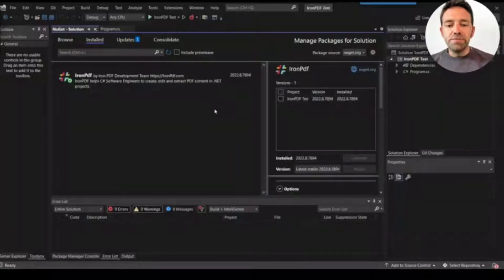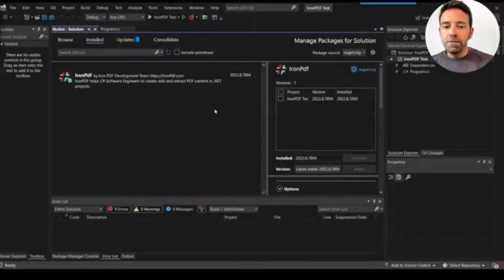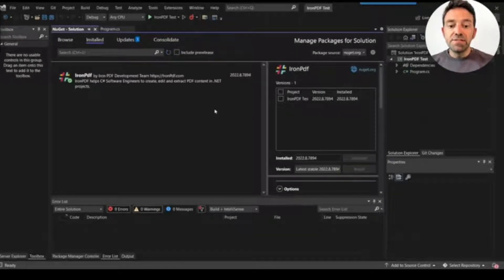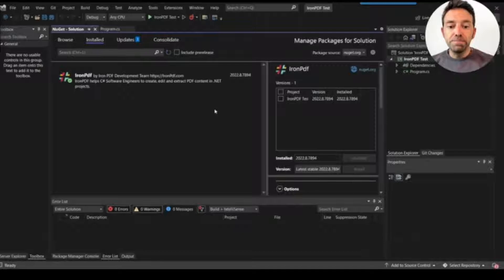So let's move to the IronPDF part. Here is the IronPDF project. I've installed the IronPDF library using the NuGet package manager.